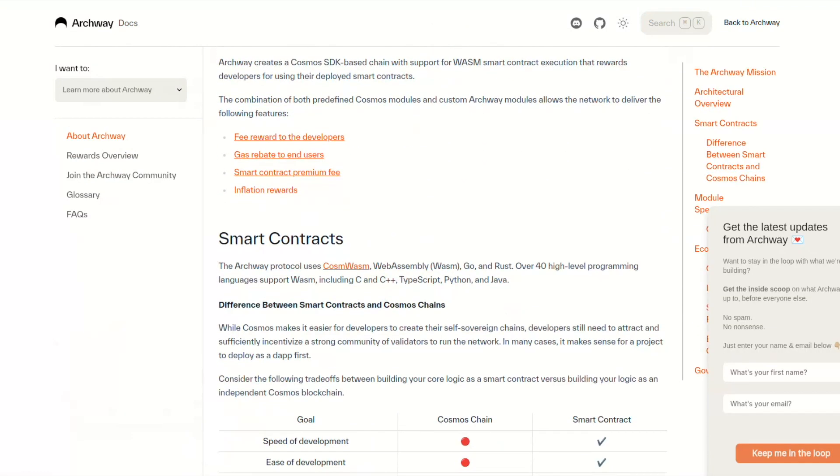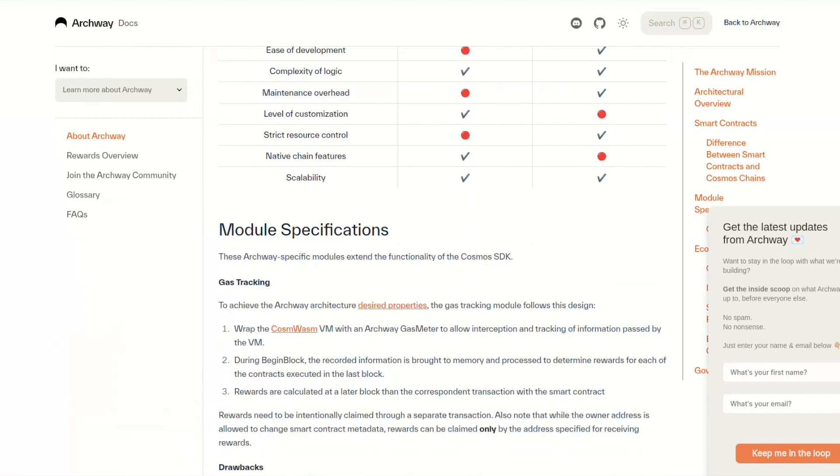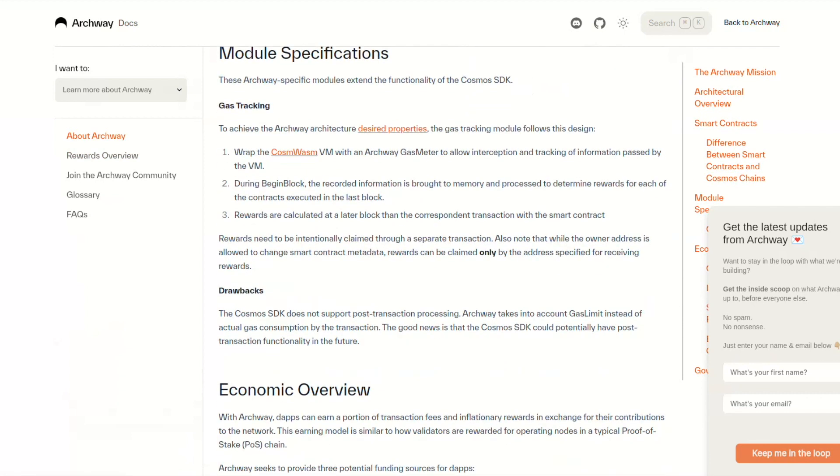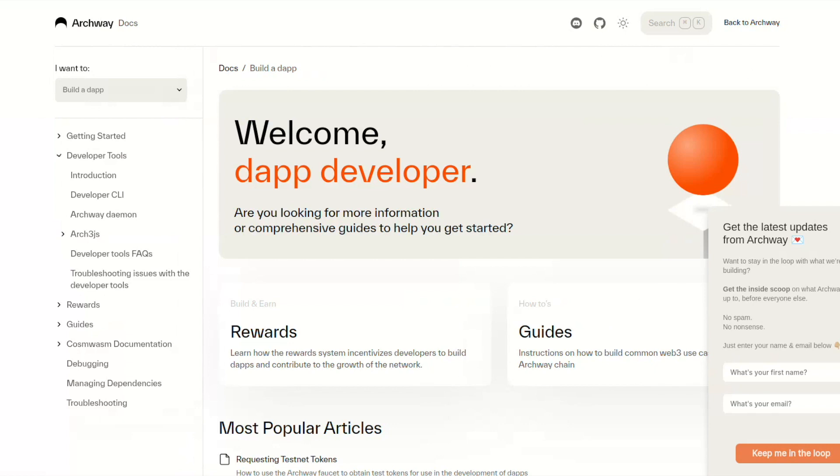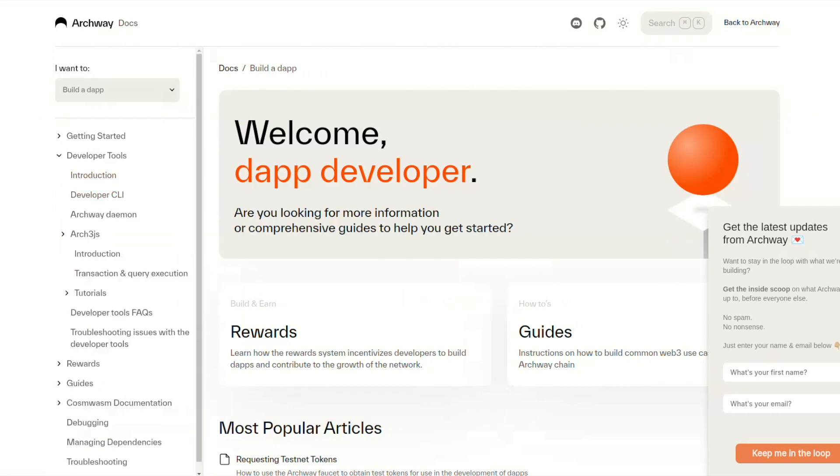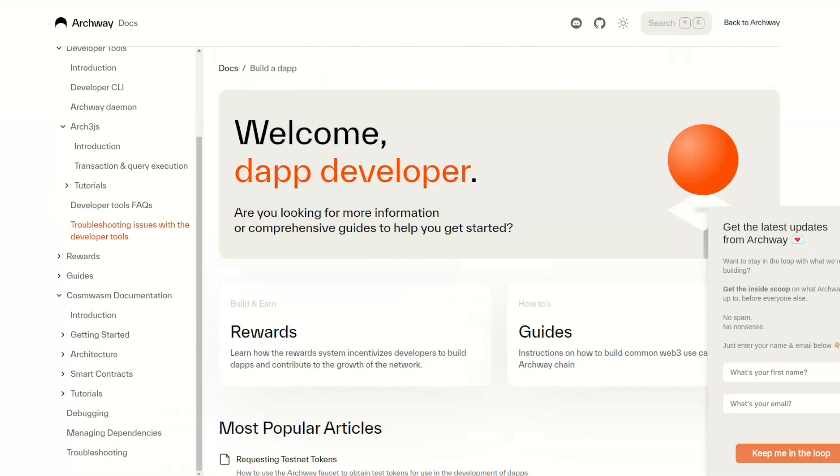Make sure to check all the cool tools that Archway provides such as Archway Connect and also to check the developer facing tools which make life easier for developers to build and deploy their dApps.